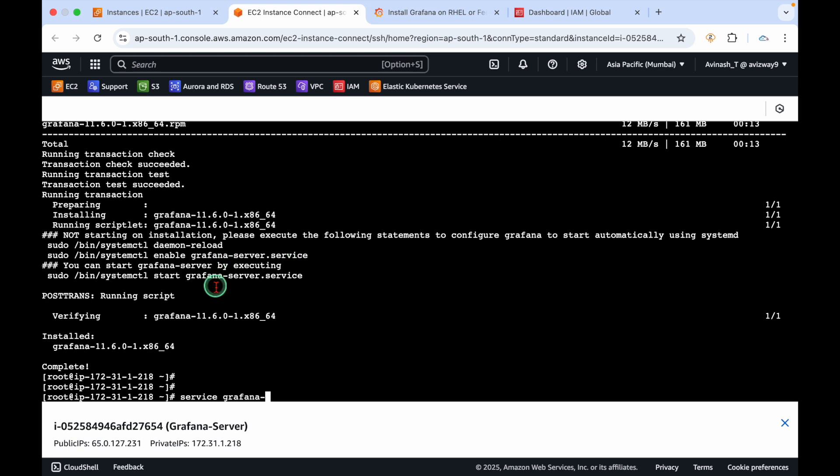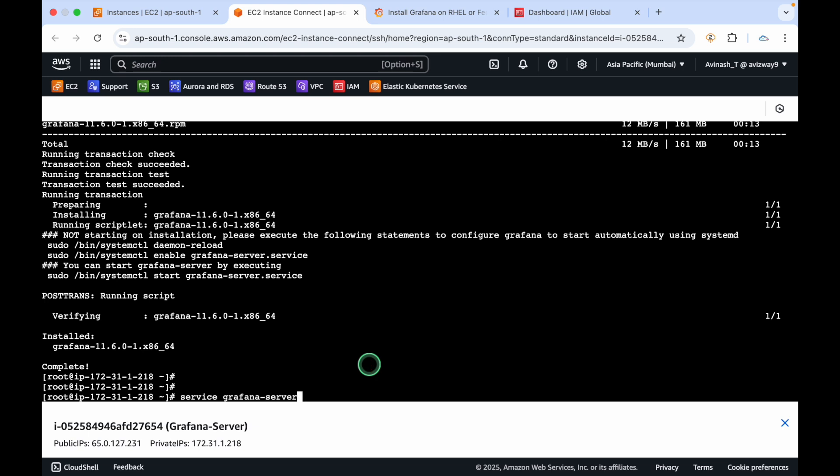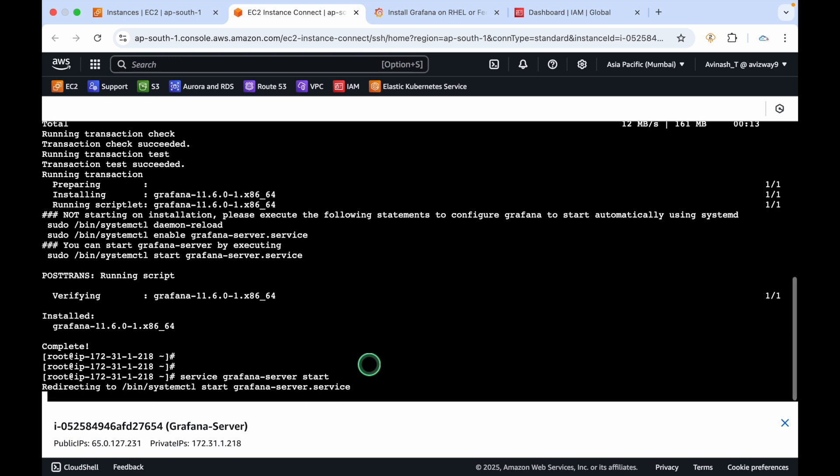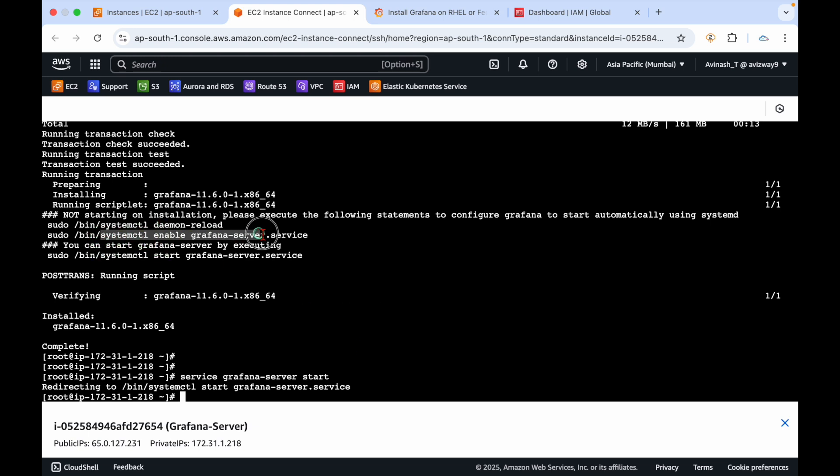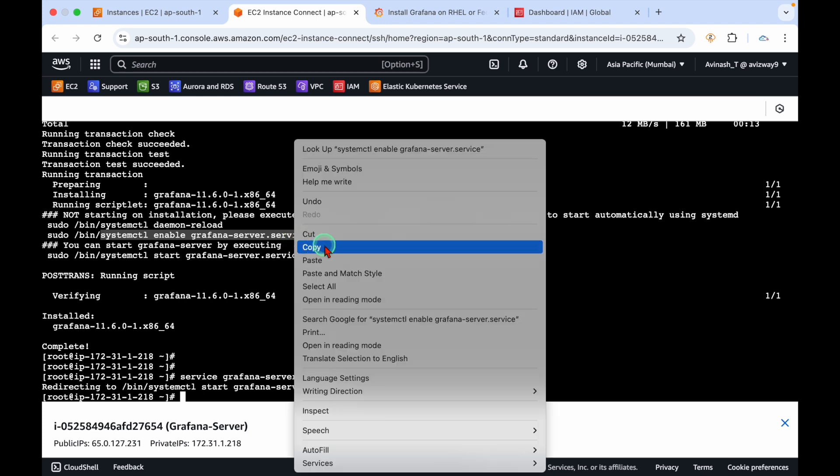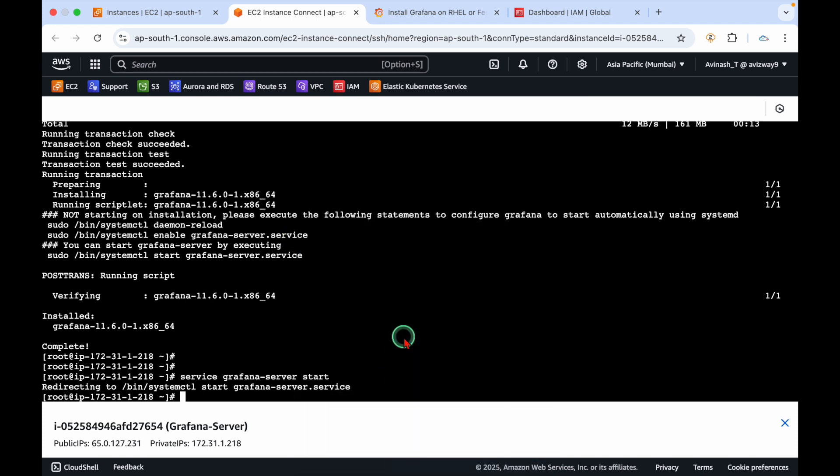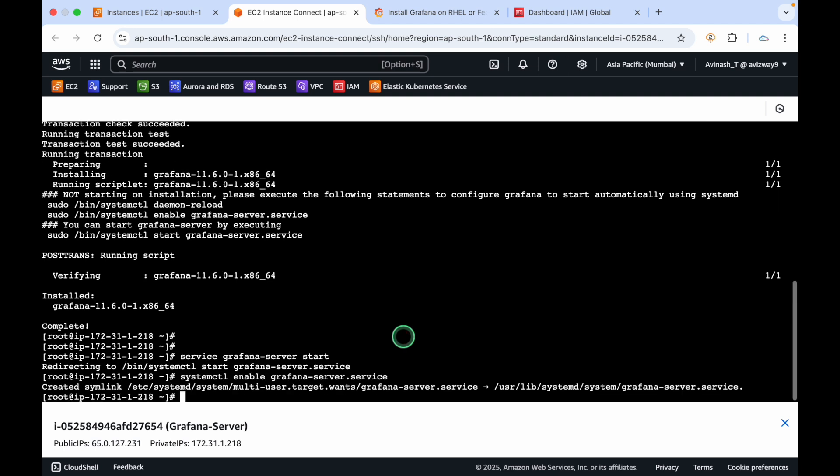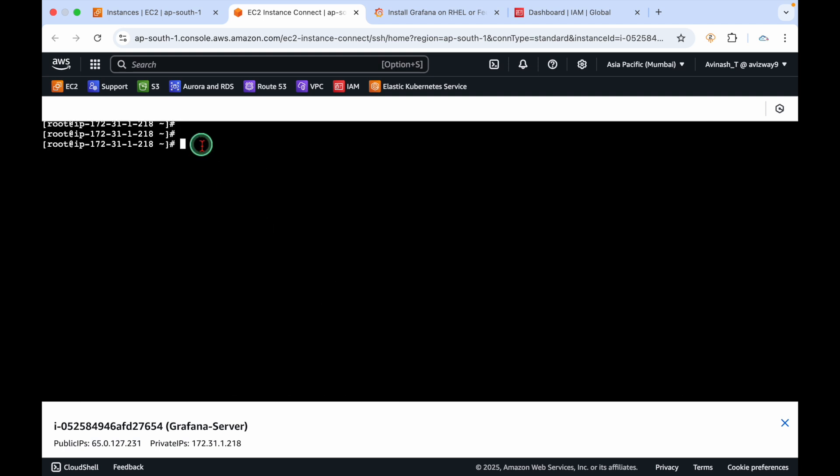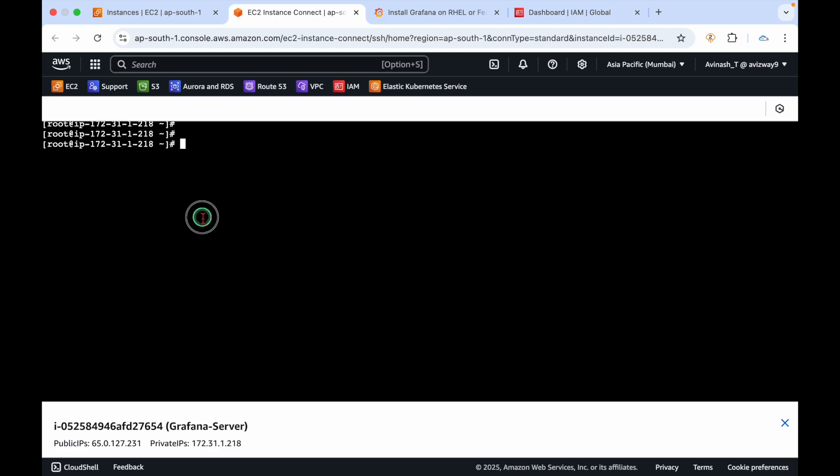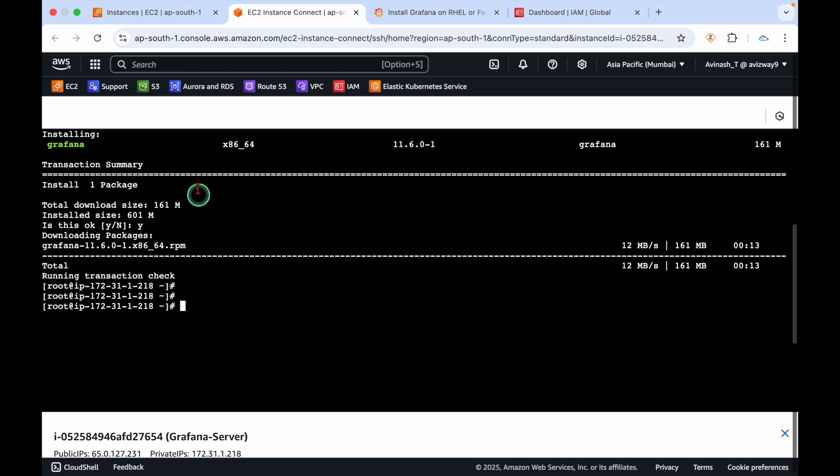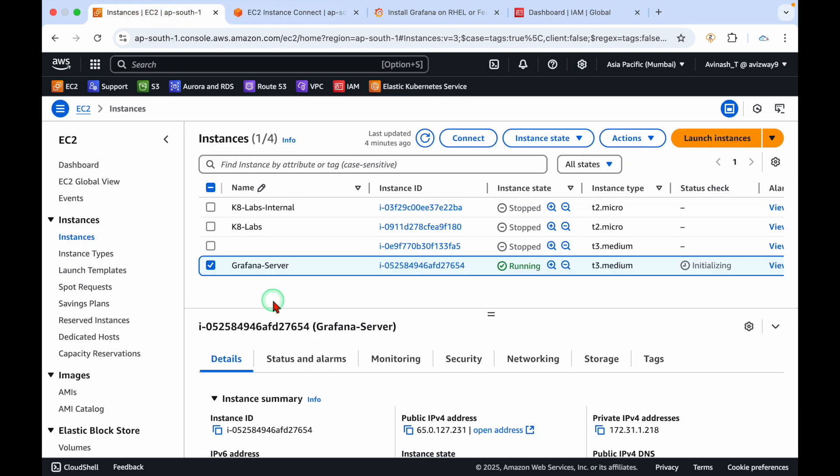Let's verify the service status. Start grafana-server. You can enable it using systemctl enable grafana-server.service so after restart the service starts automatically.